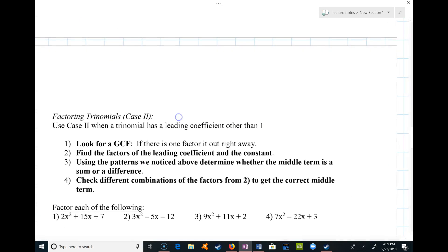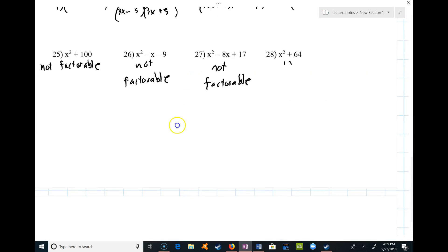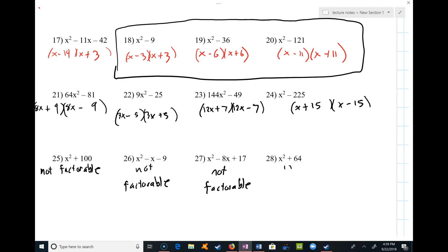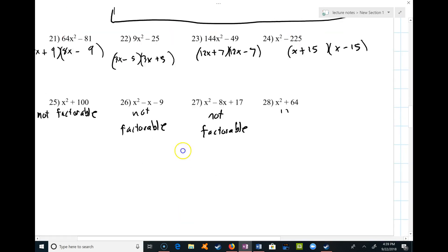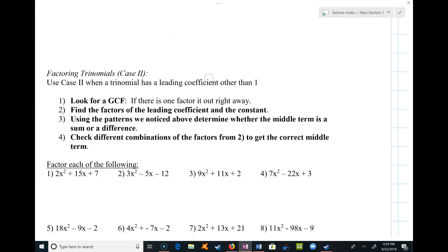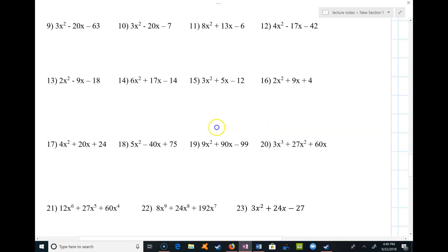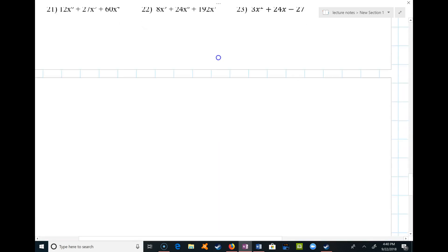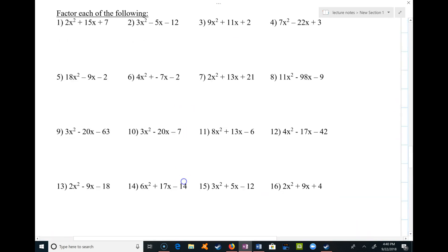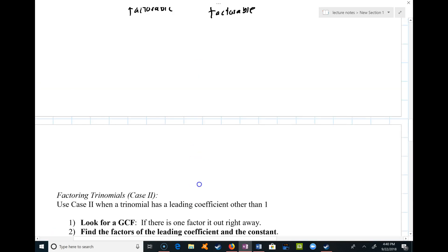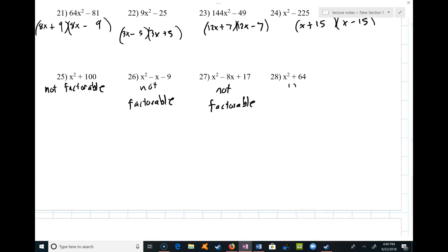In the next video, I'm going to talk about the most difficult case of factoring trinomials, because almost all of these had a leading coefficient of one. The next group is going to have a leading coefficient of something other than one, which gives us a lot more options when figuring out the factors. I'll cover this in my next video. Thanks.